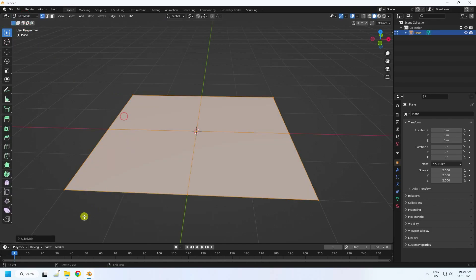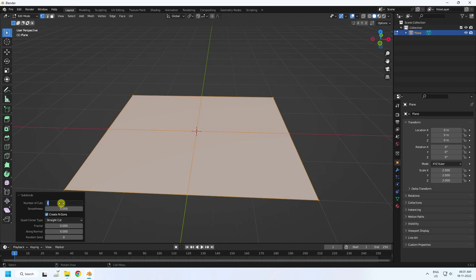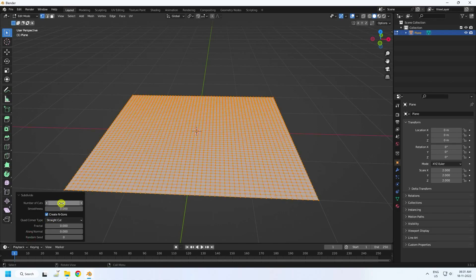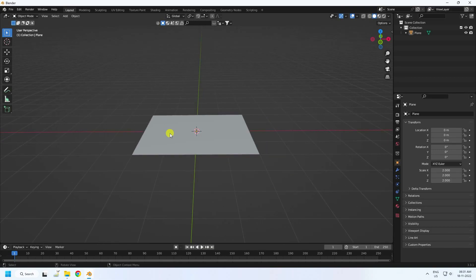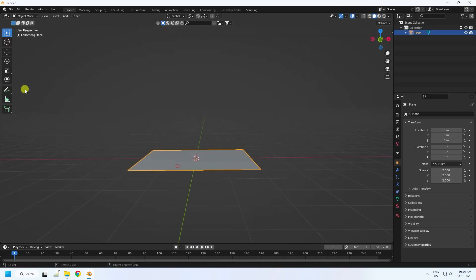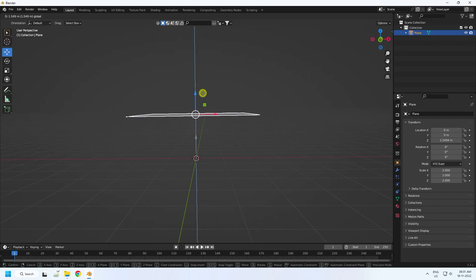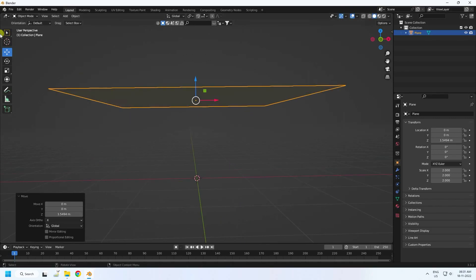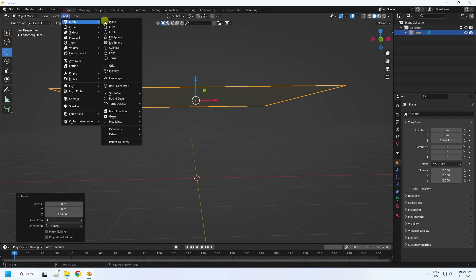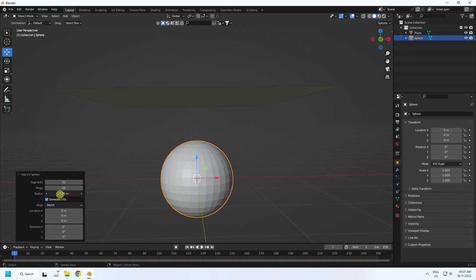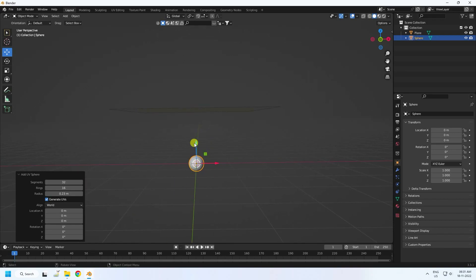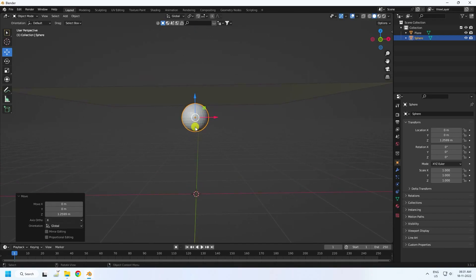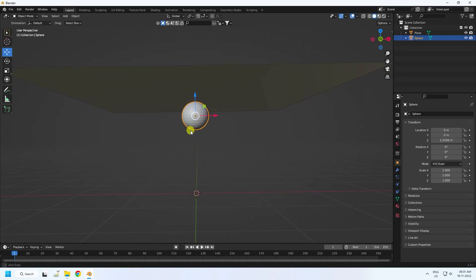Go to Subdivide and set the subdivide count — I'll use 50. Now select this plane and move it up. Next, take a Sphere UV and change the sphere radius like this, then move it up as well.